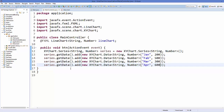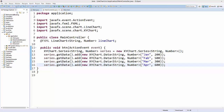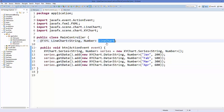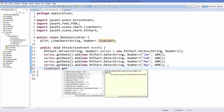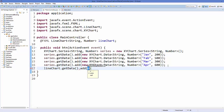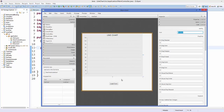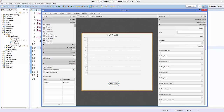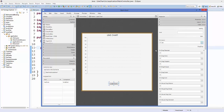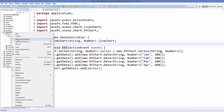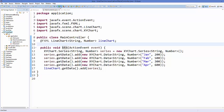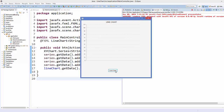Once the series is populated, add it to the line chart by calling lineChart.getData().add(series). Then go back to the FXML file in Scene Builder, select the button, go to the On Action field, and choose the 'btn' method. Save everything, refresh the project, and run the app.